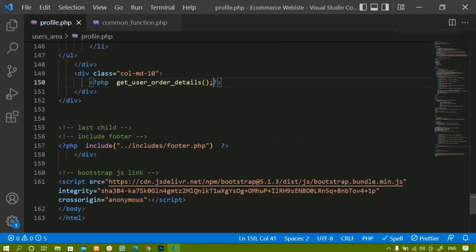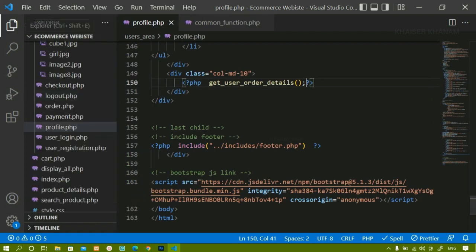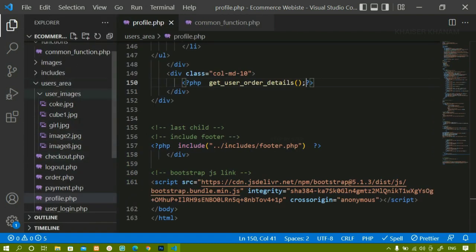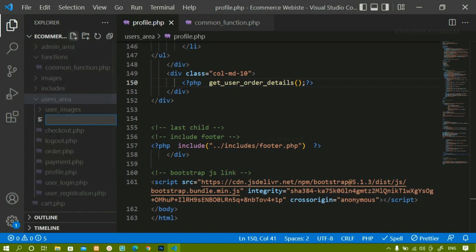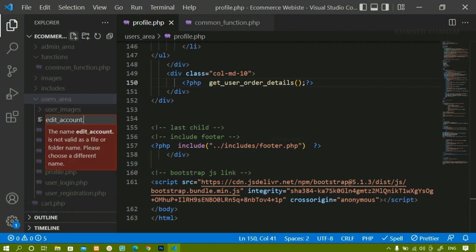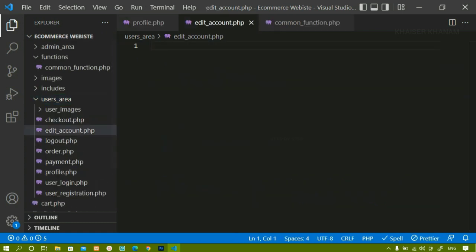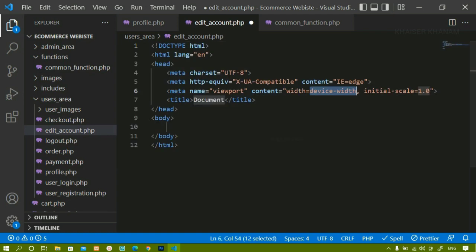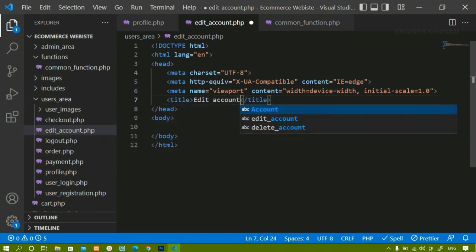Now we are going to work on editing the account. I will press Ctrl+B and create one new file inside the users area. I will give the file name as edit_account.php - whatever name you want you can give.